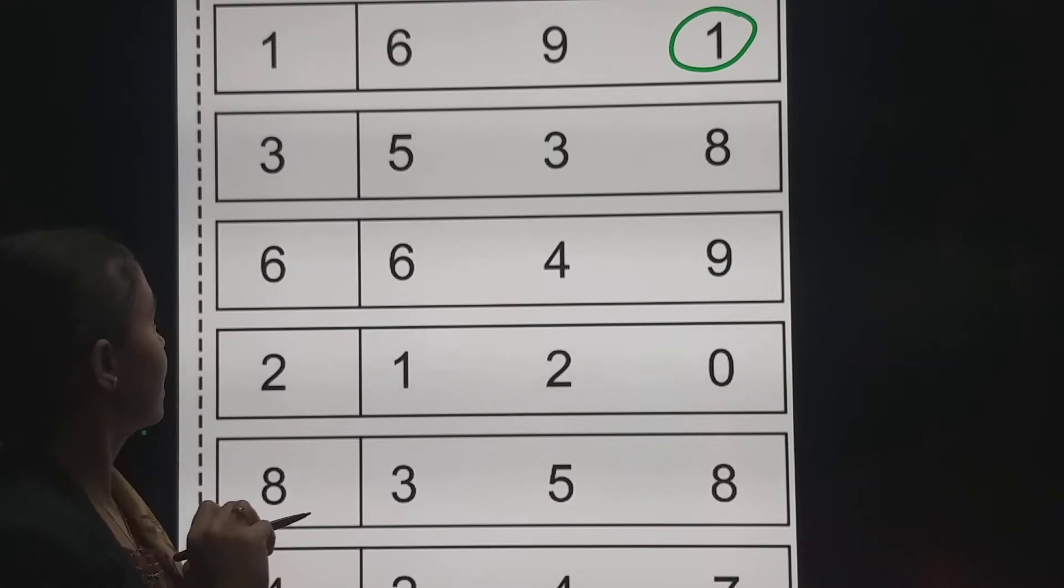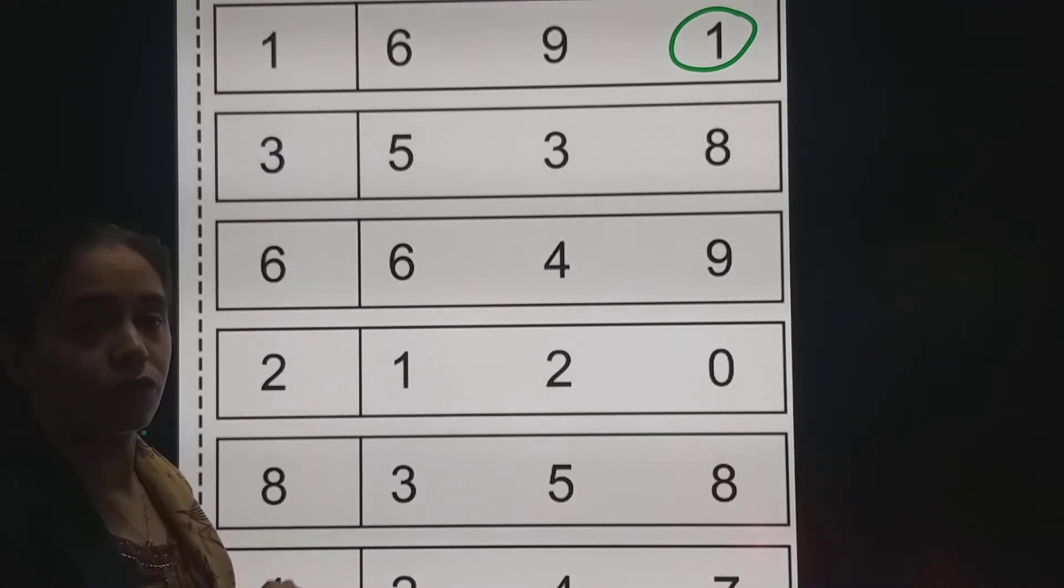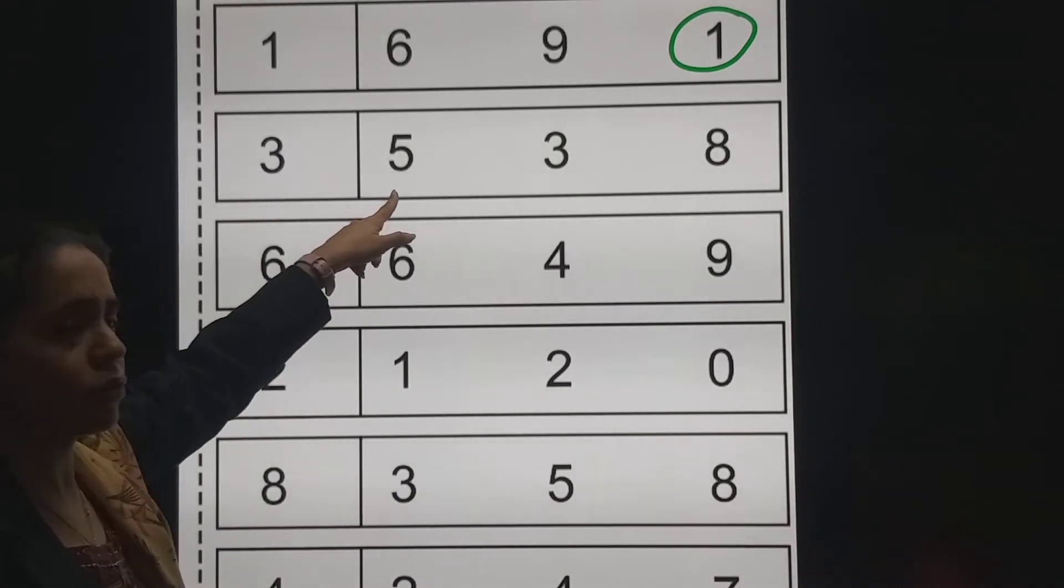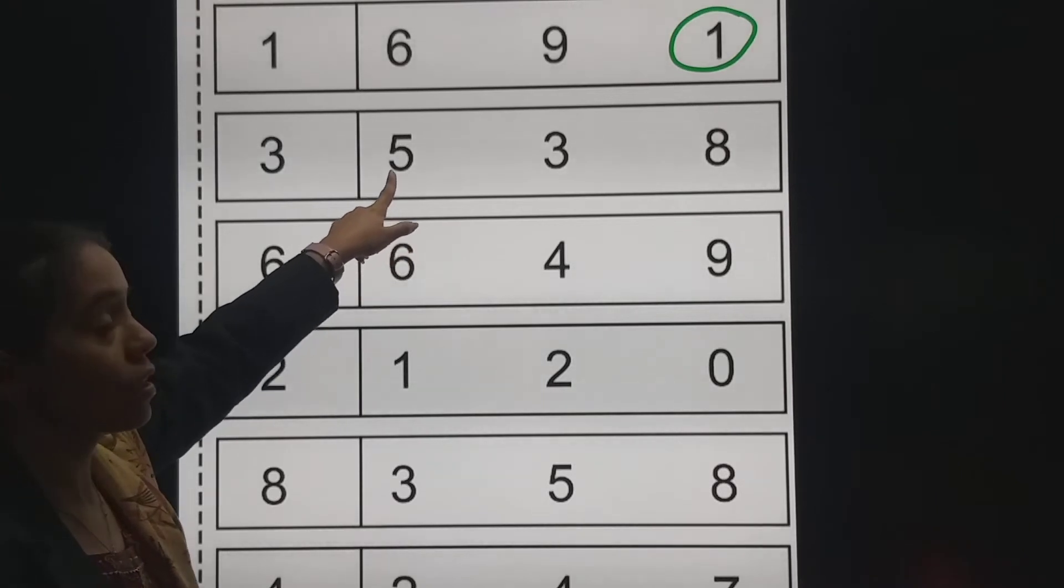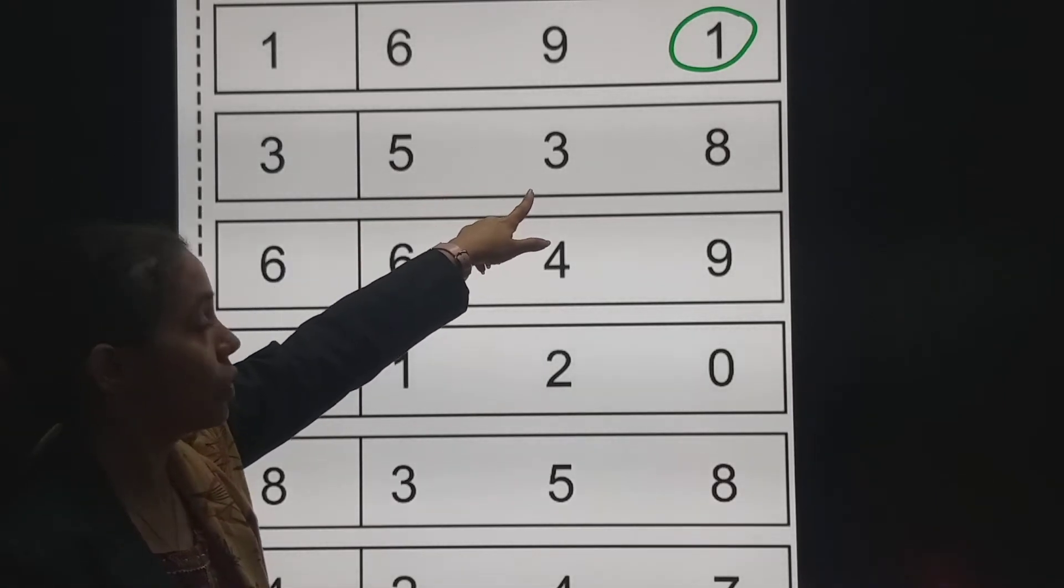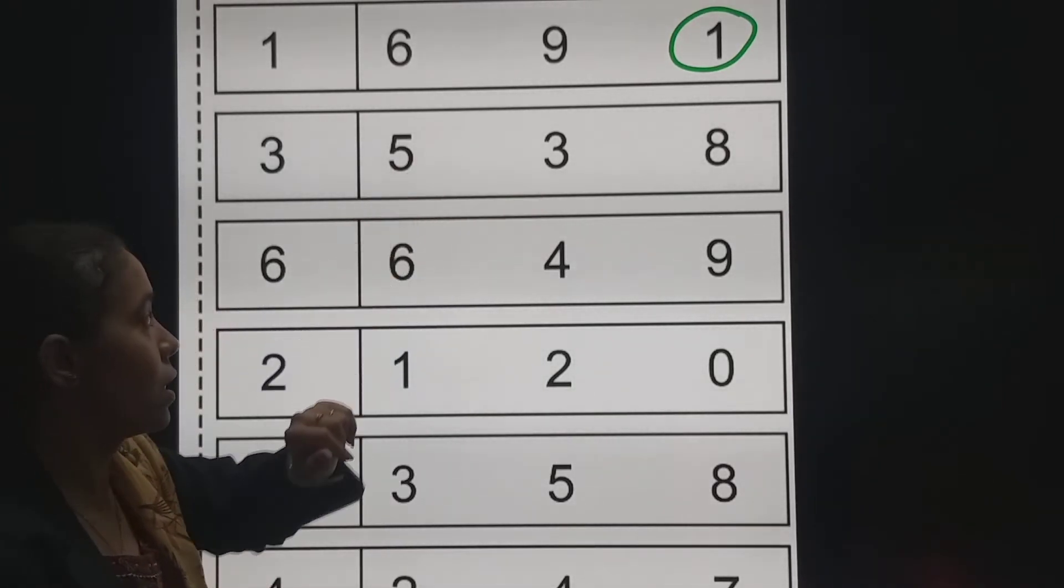The next number is number 3. So this is number 3. No, this is 5. 3. This is number 3.